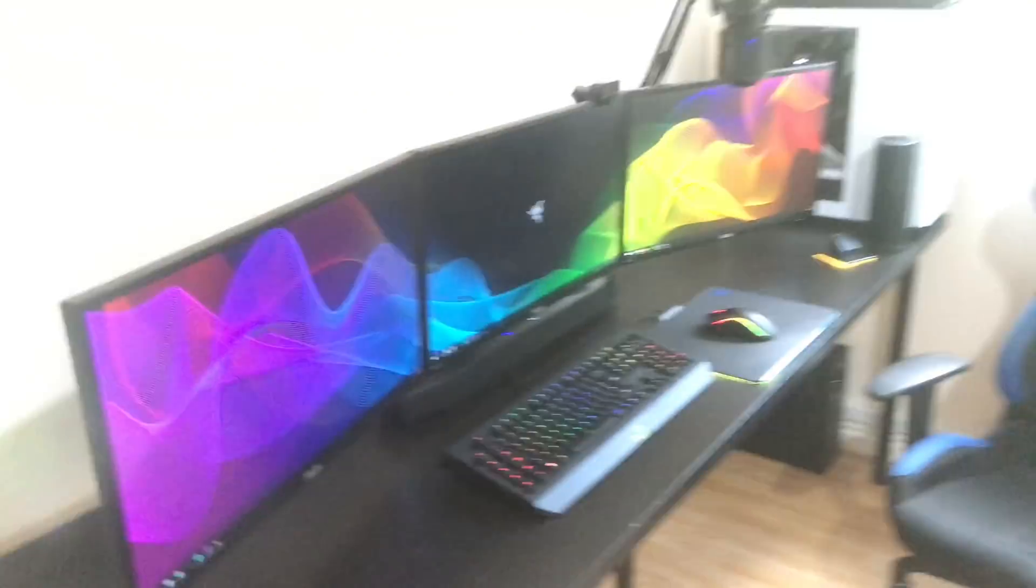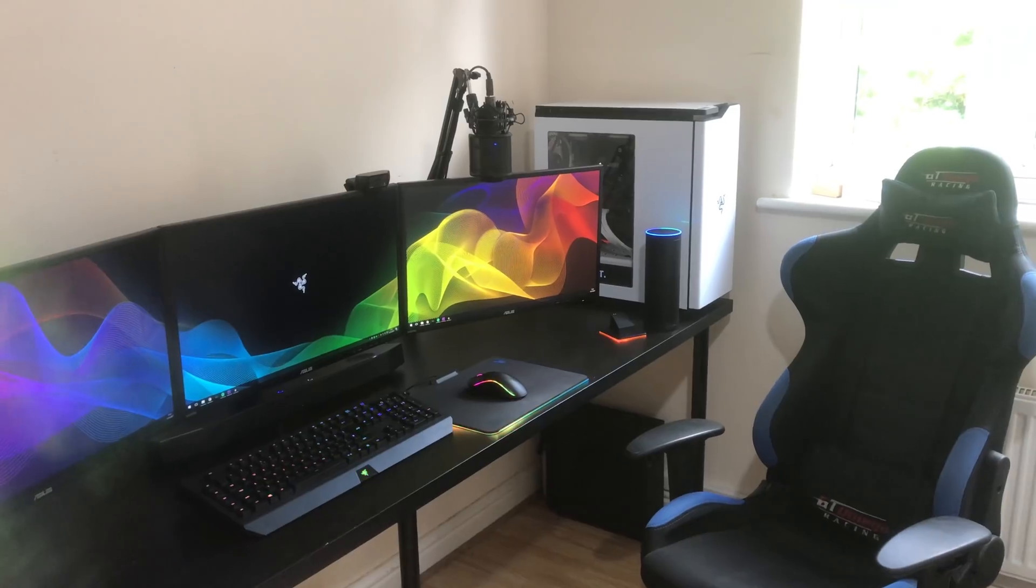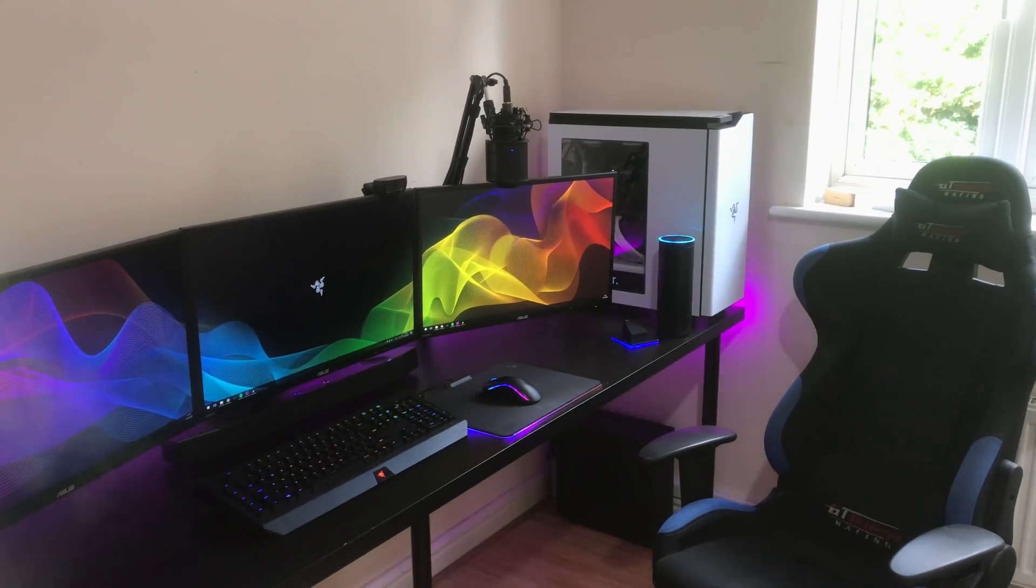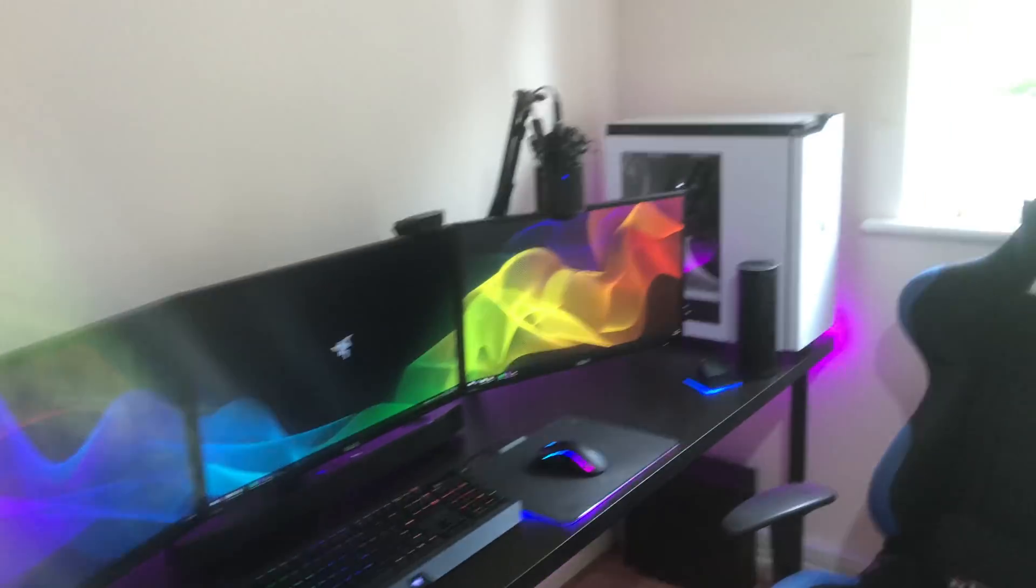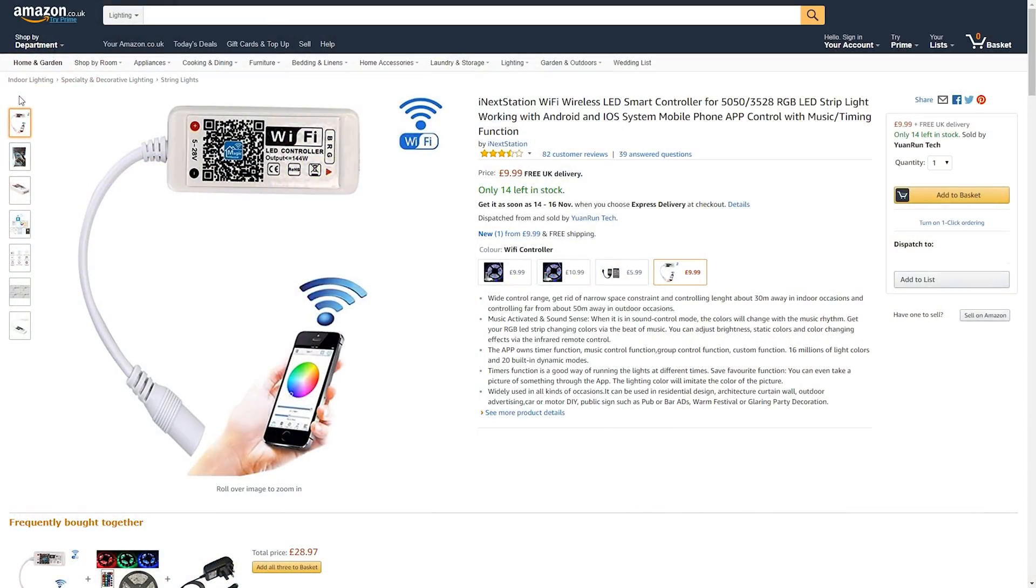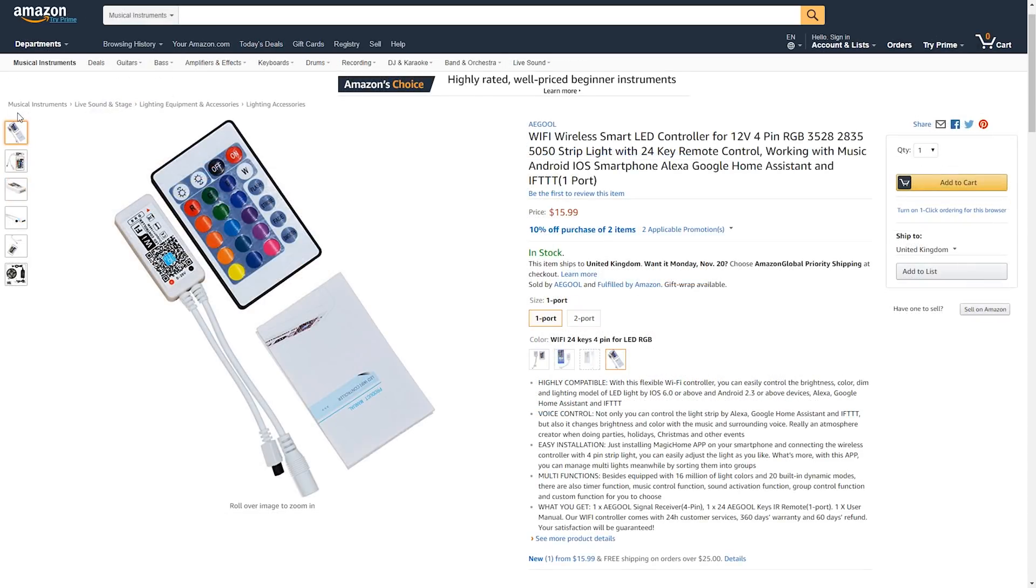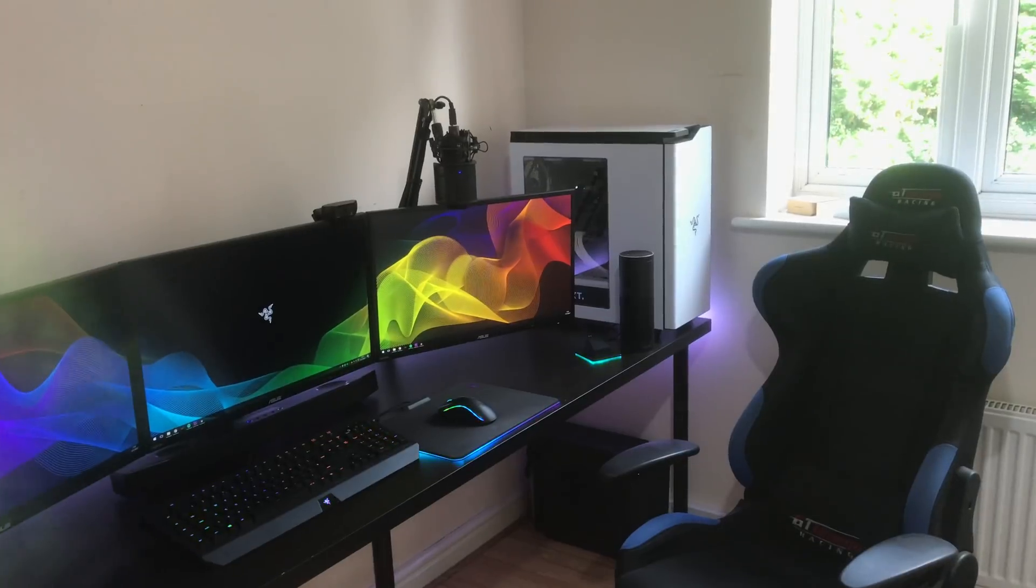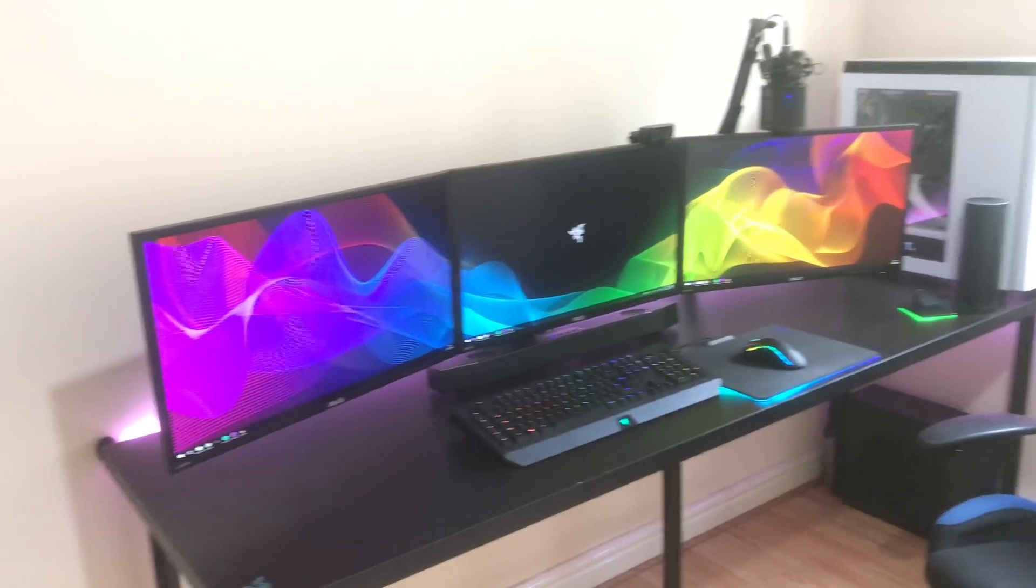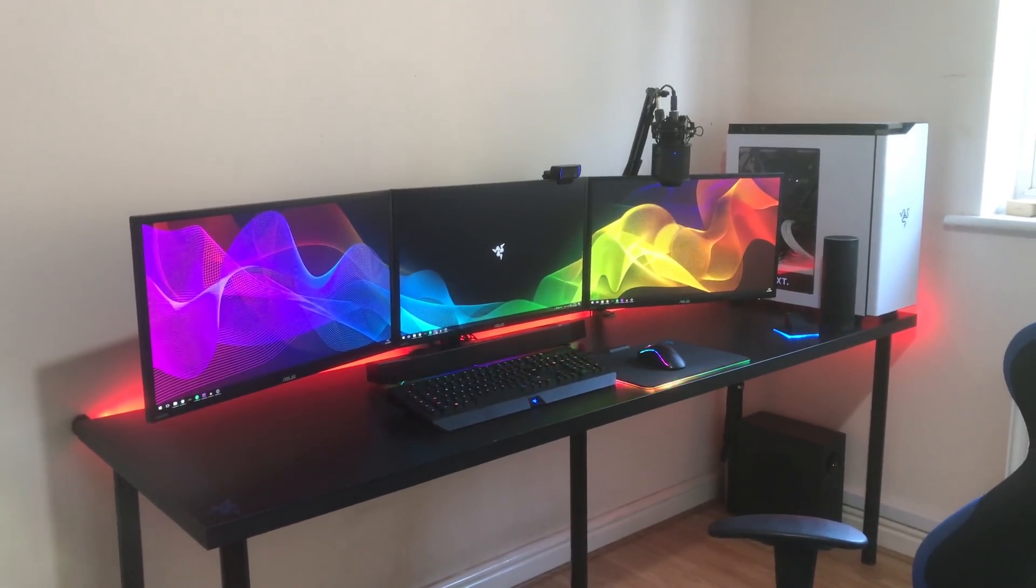And if I turn it on, Alexa, turn on LED strip. Okay. There we go, it turned it on. Now it doesn't always work as this little Wi-Fi adapter is probably around nine pounds here in the UK and roughly ten dollars in the US, so it does have a few flaws. But I'd say 95% of the time everything is fine and everything works as it's supposed to.